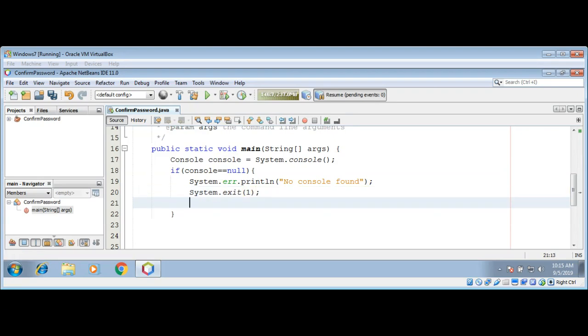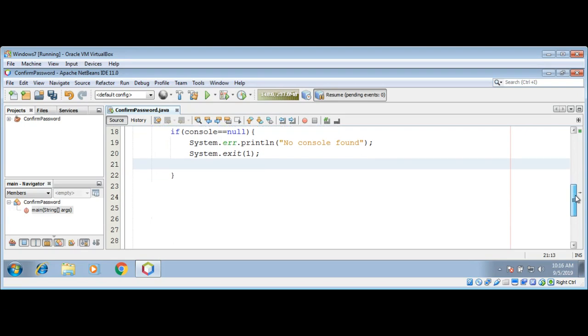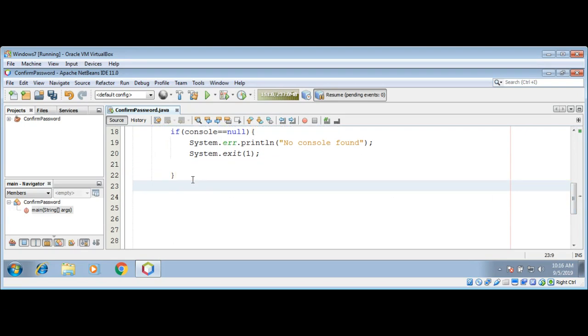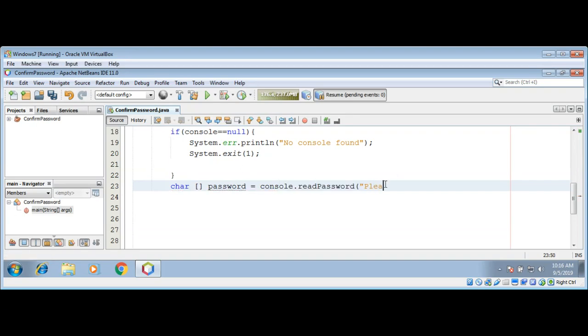Now we will ask user to enter password by calling console's method readPassword. It will return us a char array. I'm going to declare char password equals console.readPassword and enter the message please enter password.